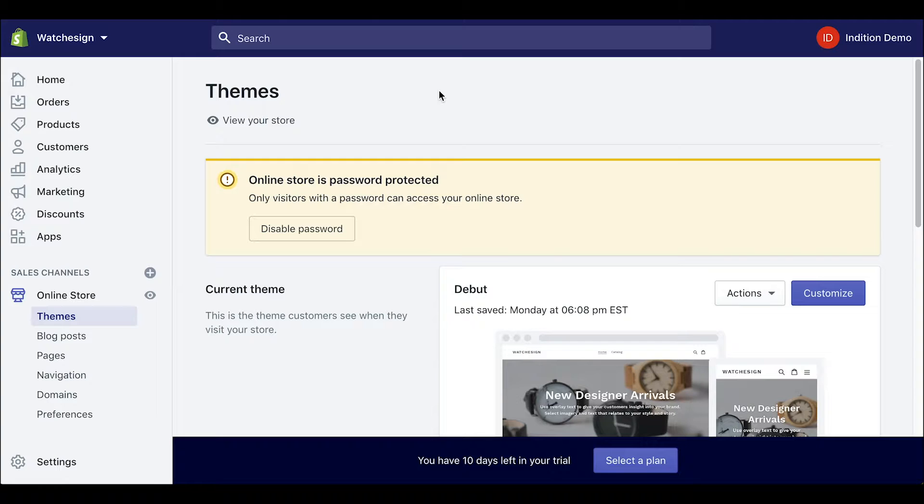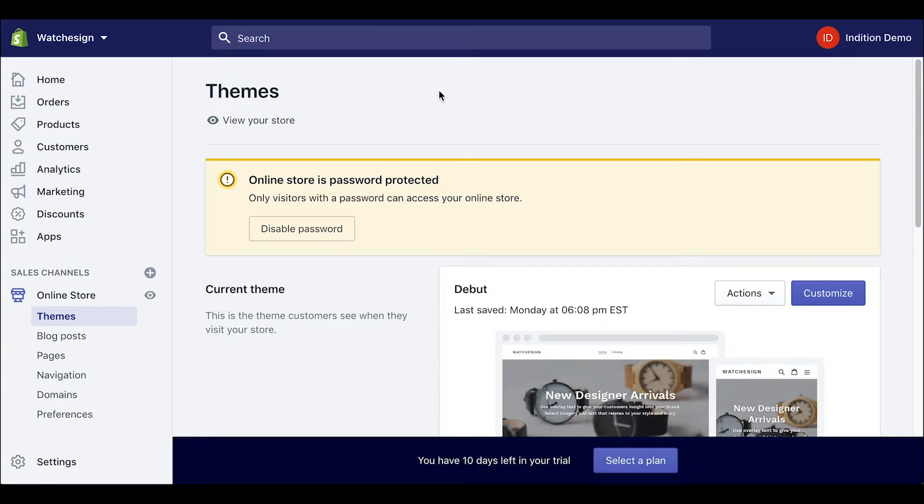Hey everyone, in this video we're going to show you how to embed a form into a Shopify online store. First we need to be logged into our Shopify account and make our way to the dashboard screen.